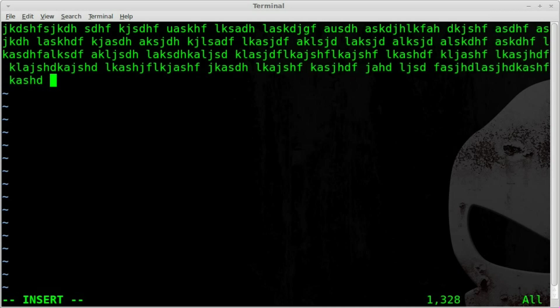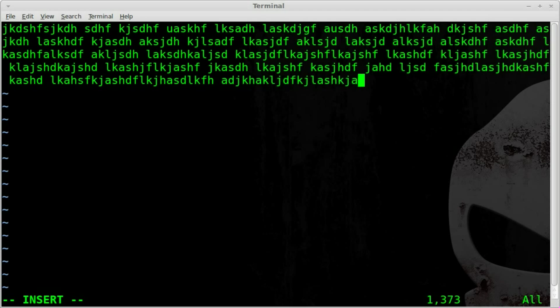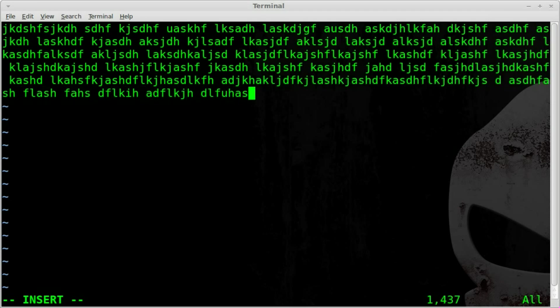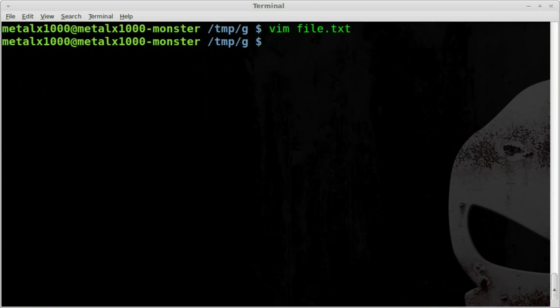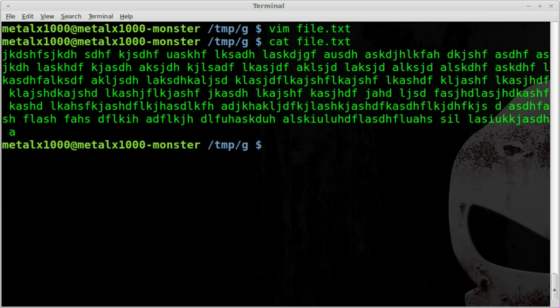I'm going to save that, and of course if we cat it out, there we go, it wraps it around automatically with cat. But let's say we don't want it to.